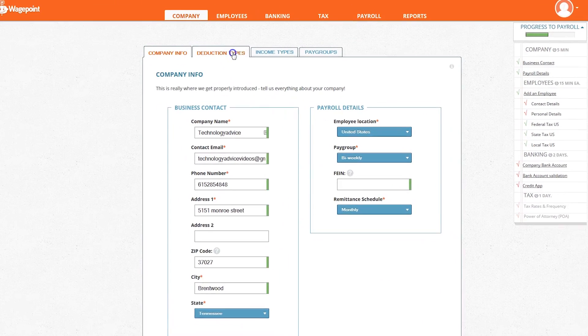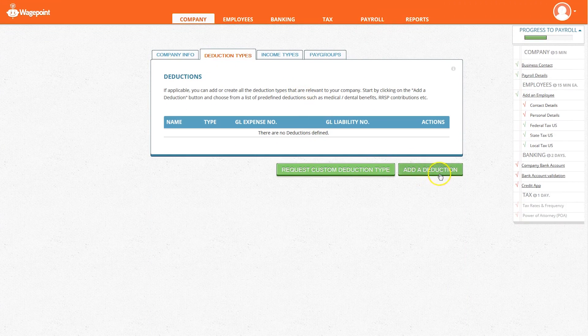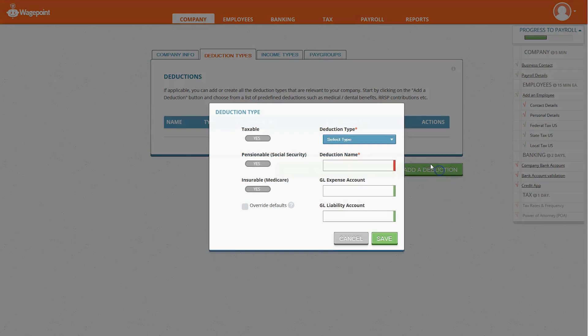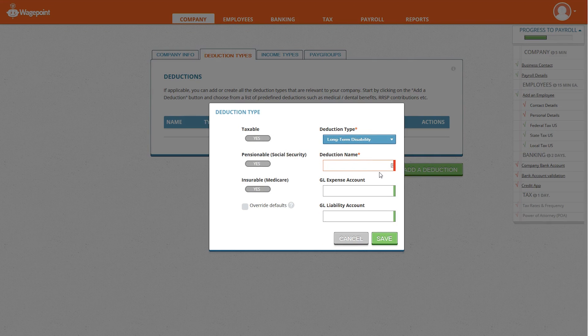The next tab over in the company section is deduction types. This is where you can add company deductions for each year. Things like healthcare, vision, and dental fall under this category.